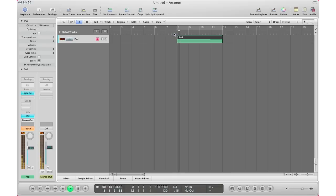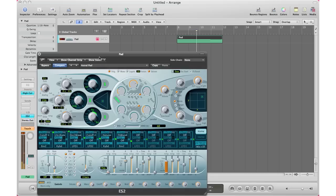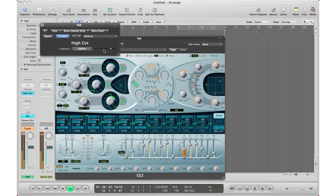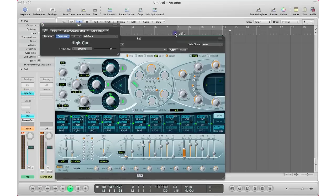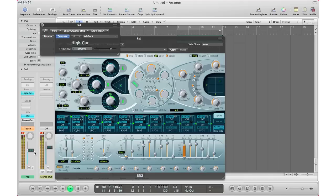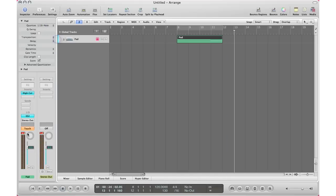Go ahead and play again and you'll see everything is moving. If you notice the parameters right here — and that is how you record automation in Logic Pro. Very simple.